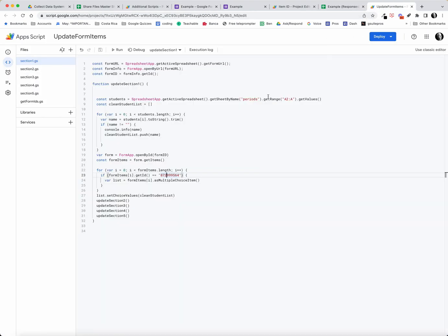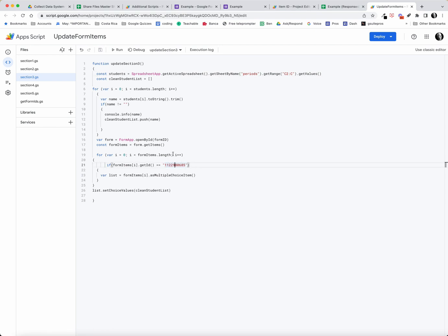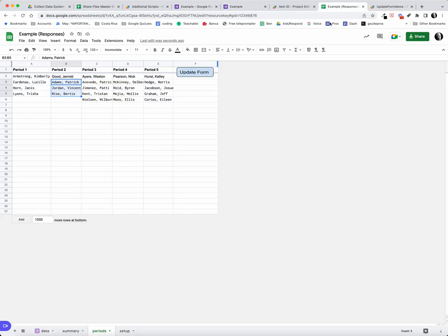But in order to build this, we need to be able to get a hold of these item IDs, the ID of each individual item that's on the form. So on my sheet I have another sheet called setup.